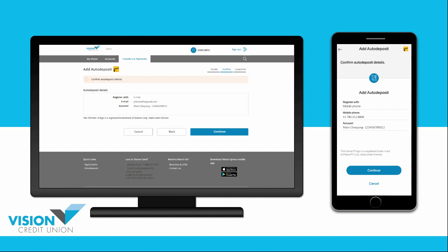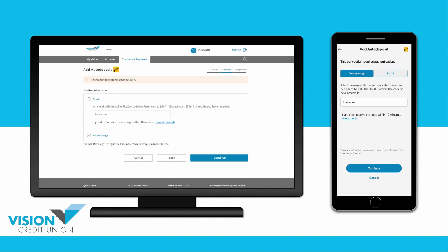Check to be sure they are all correct and then choose Continue. You will now receive a one-time passcode. You can have it sent to your mobile phone as a text message or to your email.